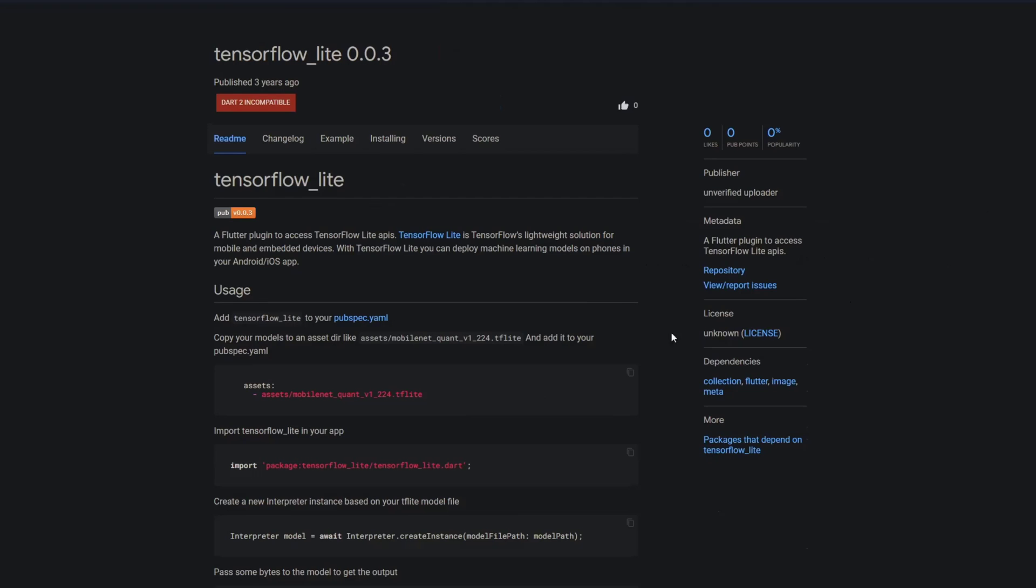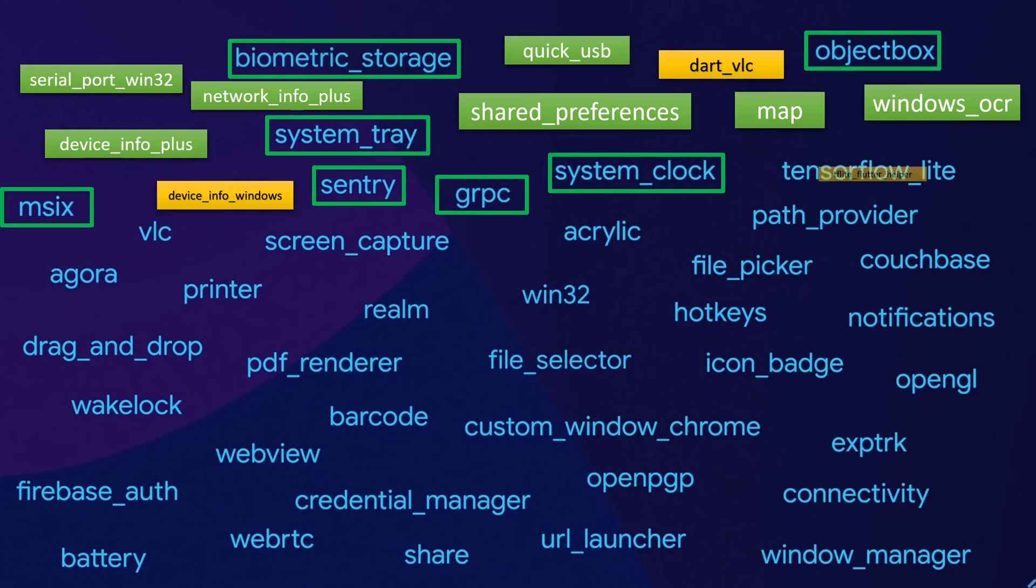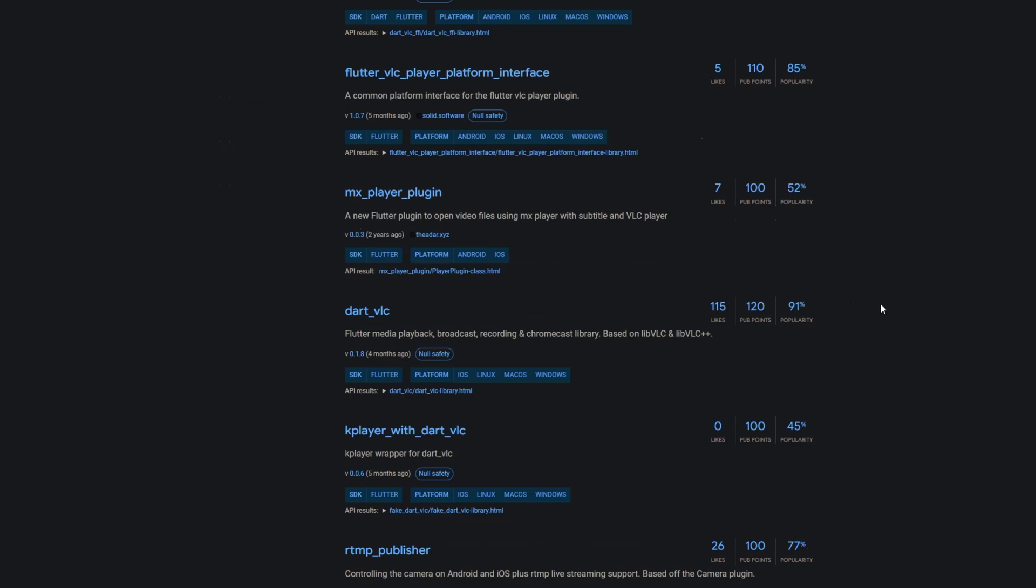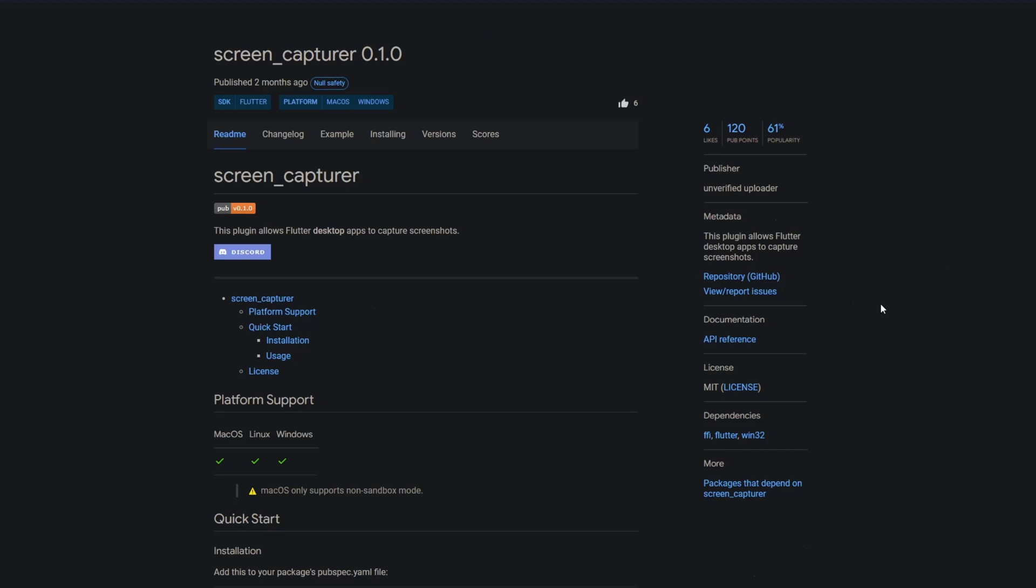The package tensorflow lite is also incompatible. The only replacement I could find for this one is tflite flutter helper, easy fast processing and manipulation input and output of tensorflow lite models. There's no package called vlc but maybe you should go for dart vlc ffi or dart vlc. With screen capture they probably meant screen capturer. This plugin allows Flutter desktop apps to capture screenshots.